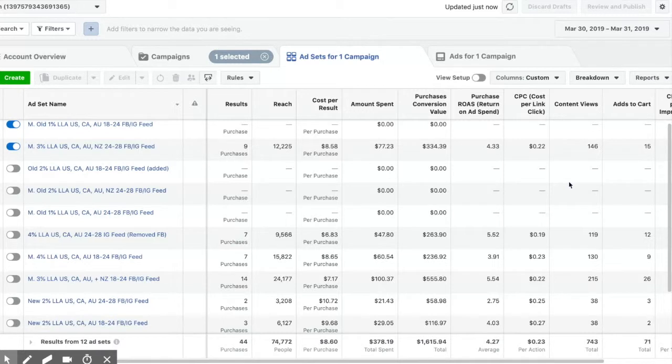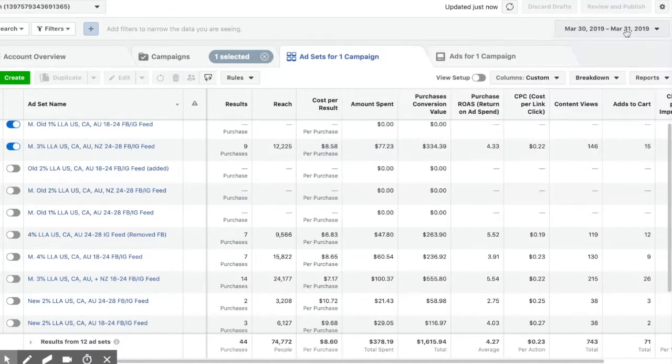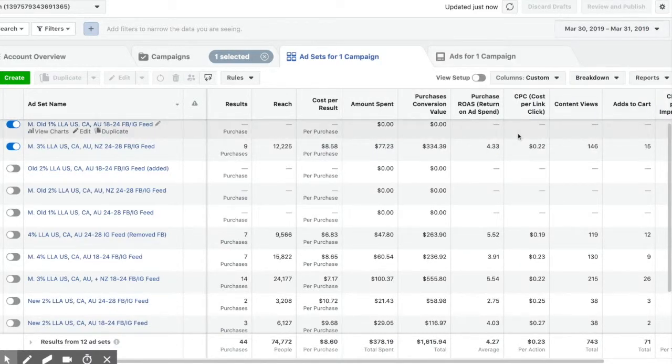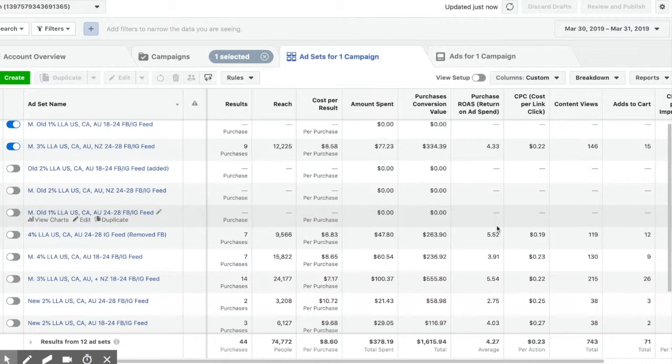This was basically the first high budget CBO that I tested, and as you can tell by the title it did fairly well. But there were a lot of things that I learned from it and a lot of things that I'm going to be doing differently in the future. So the CBO started out at $150 a day, launched March 30th, and I was just doing website conversion lookalike audiences.